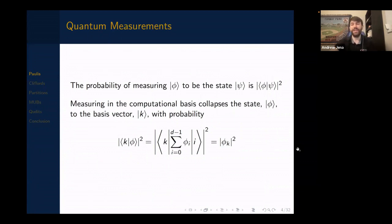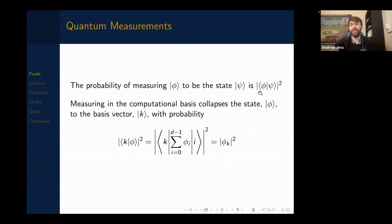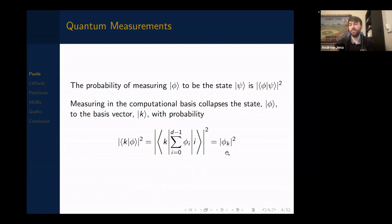Moving to quantum measurements: it turns out that commuting sets of Paulis can be simultaneously measured. The probability of a measurement outcome is given by the inner product norm-squared. If I'm measuring a state |φ⟩, I can measure it in any basis, and it collapses to a basis vector with probability equal to that inner product norm-squared. In the computational basis — normally what we use for algorithms — the state |φ⟩ collapses to the standard basis vector |k⟩ with probability |φ_k|². Essentially, the norm-squared of the coefficient is the probability of measuring that state.